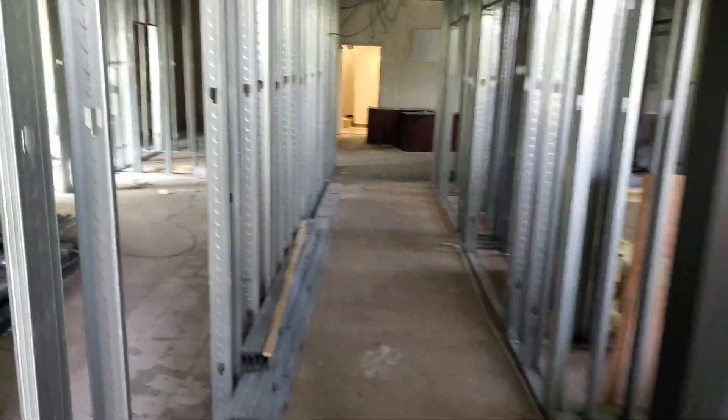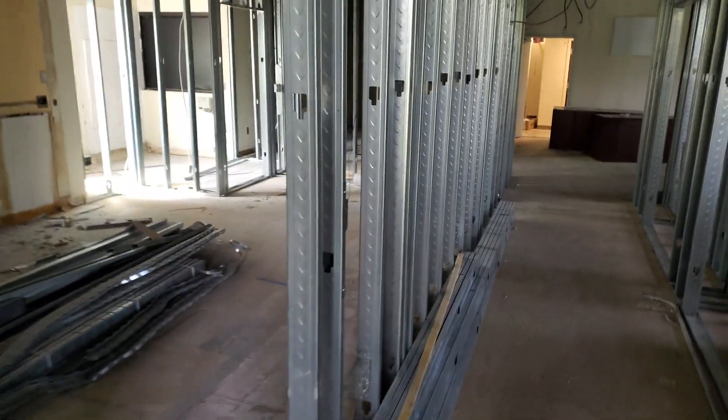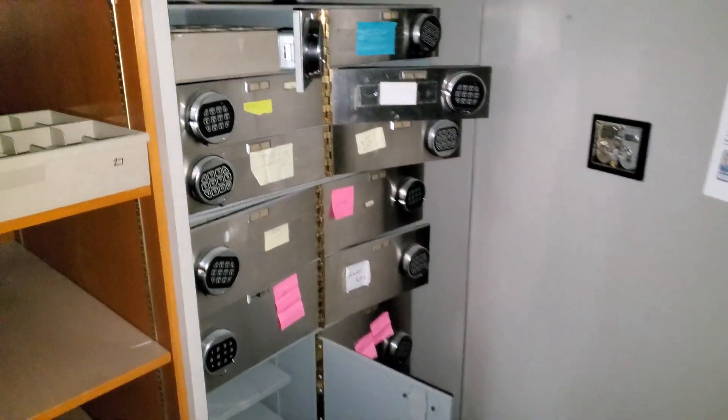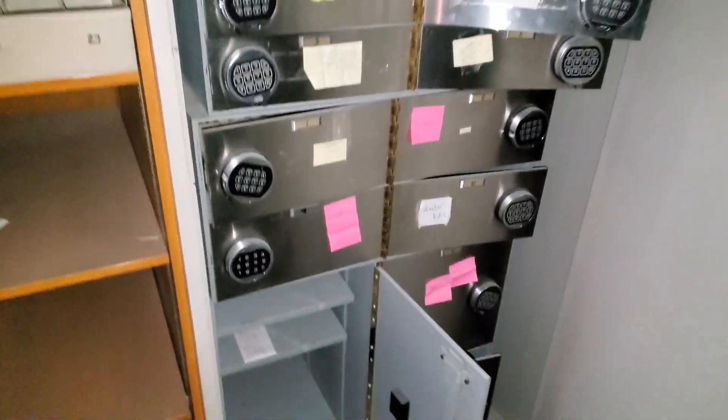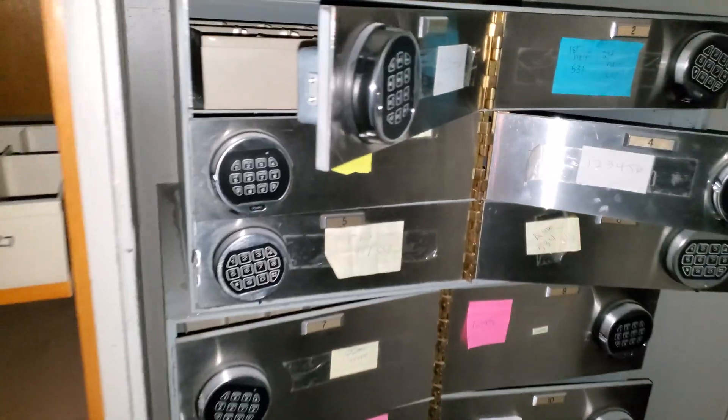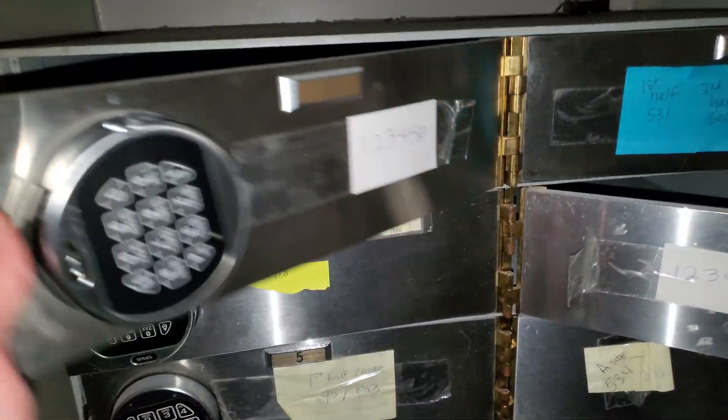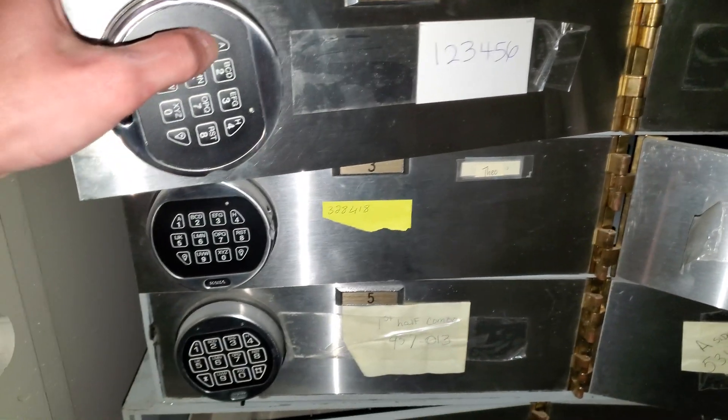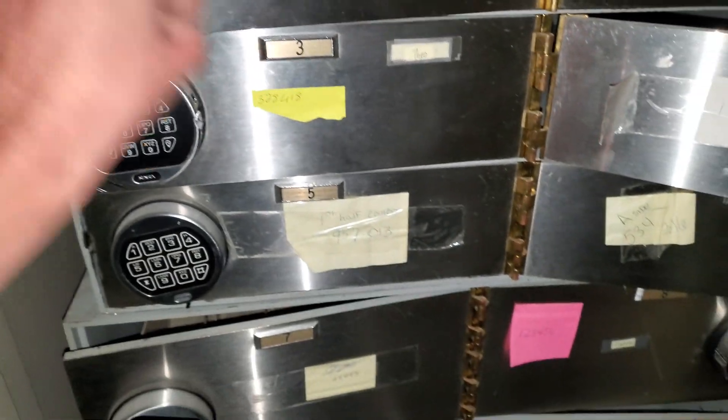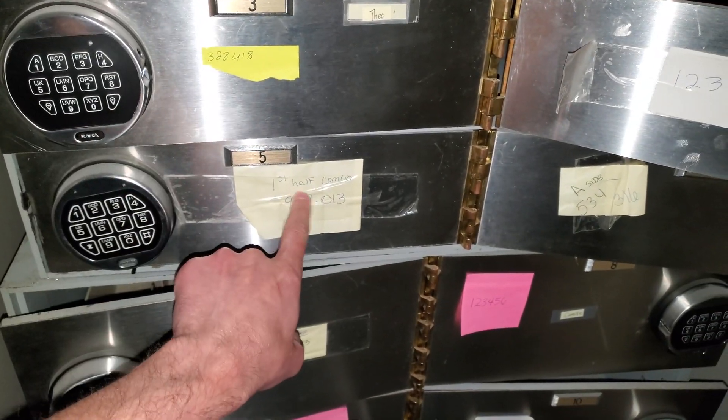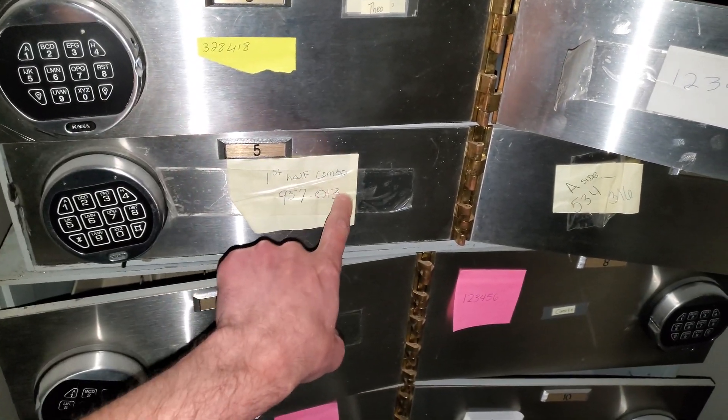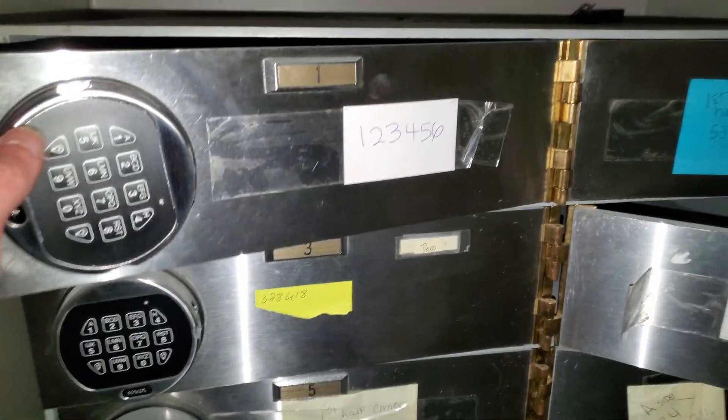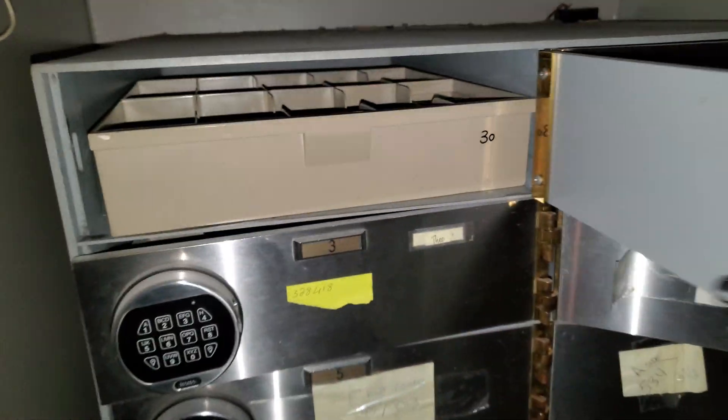The safe is still here and even the security deposit boxes are still here. One two three four five six. Oh dang, first half combo. All the combinations are taped to them. I don't understand why.